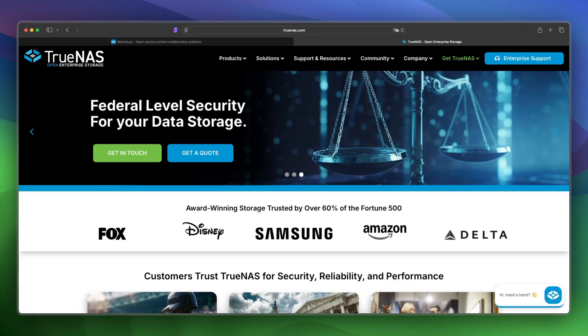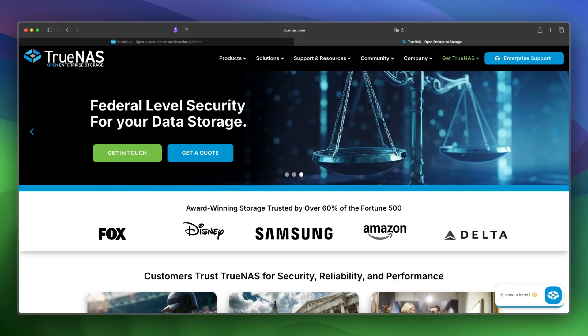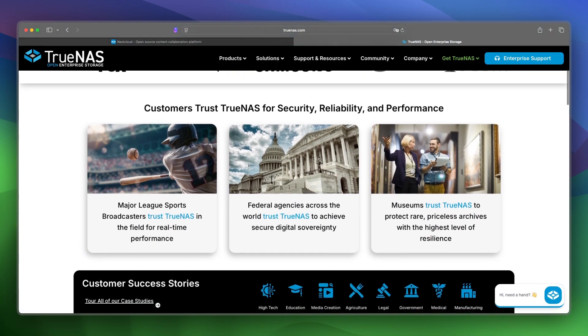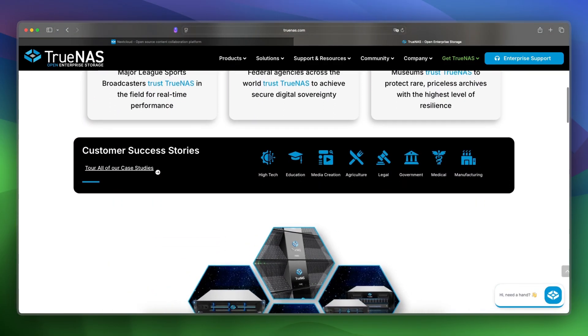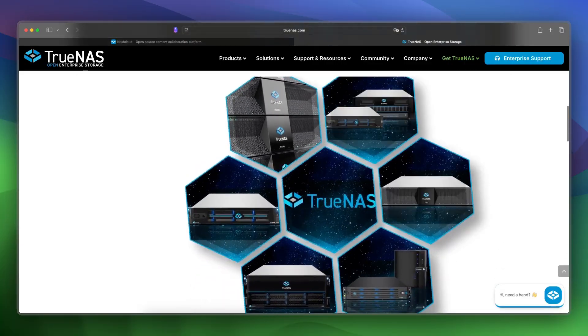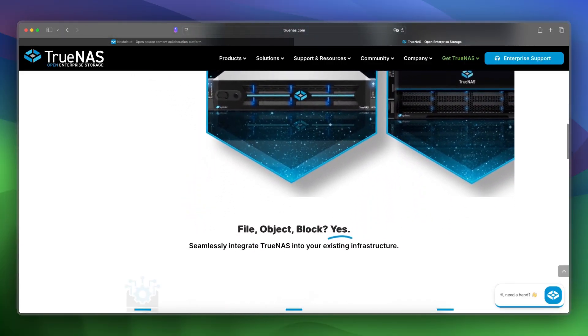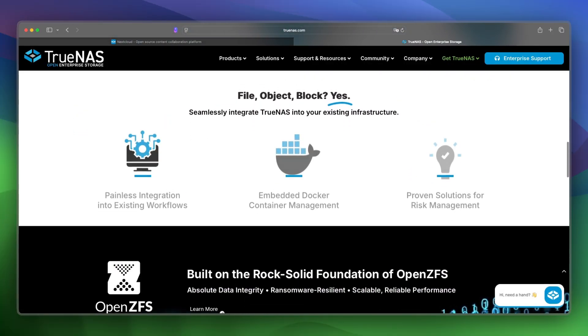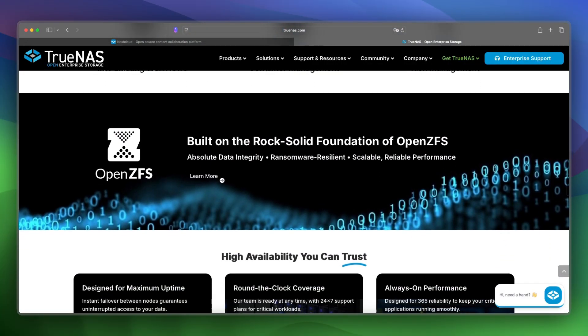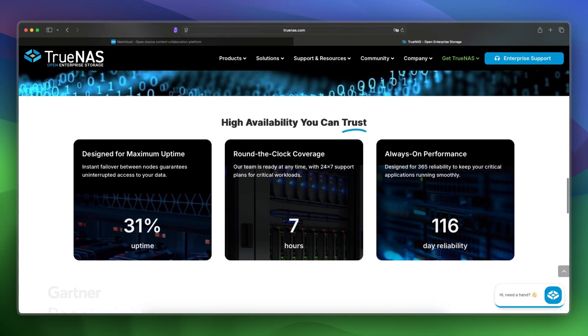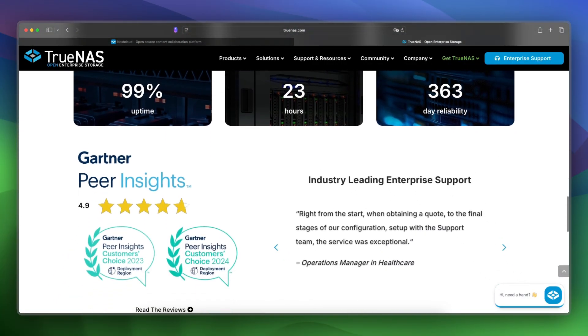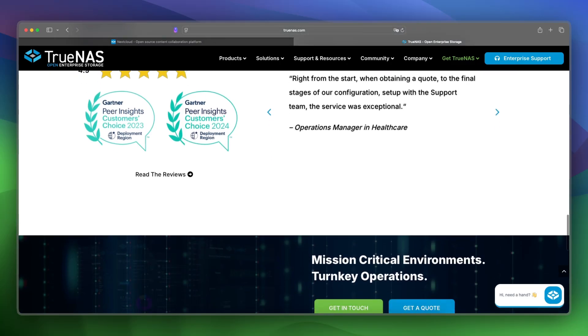Now let's take a look at TrueNAS. TrueNAS is a robust open-source operating system that powers network-attached storage NAS systems and offers ZFS support, snapshots, replication, and more.